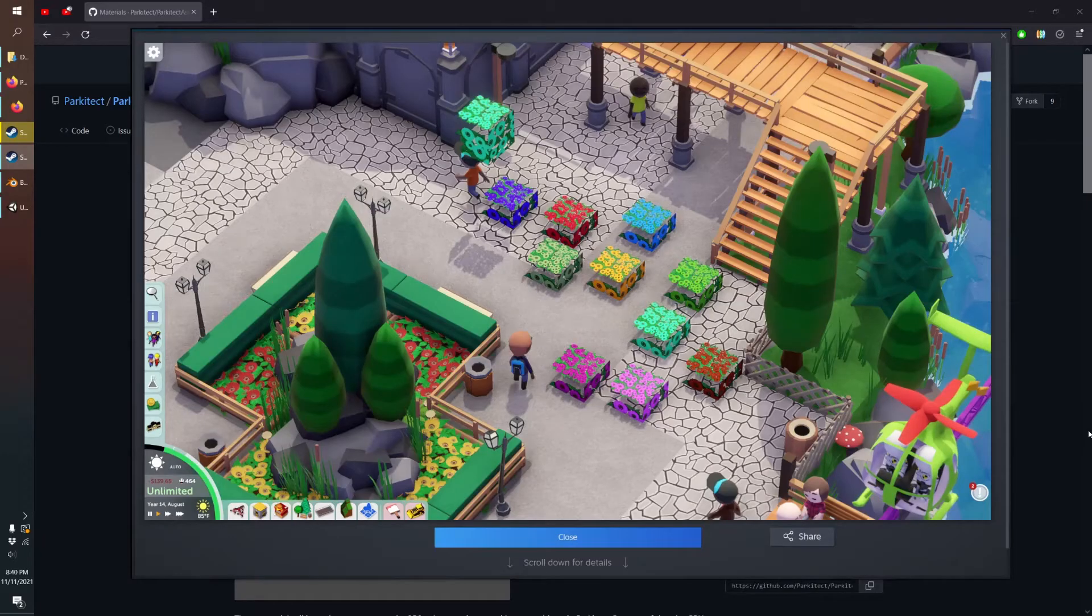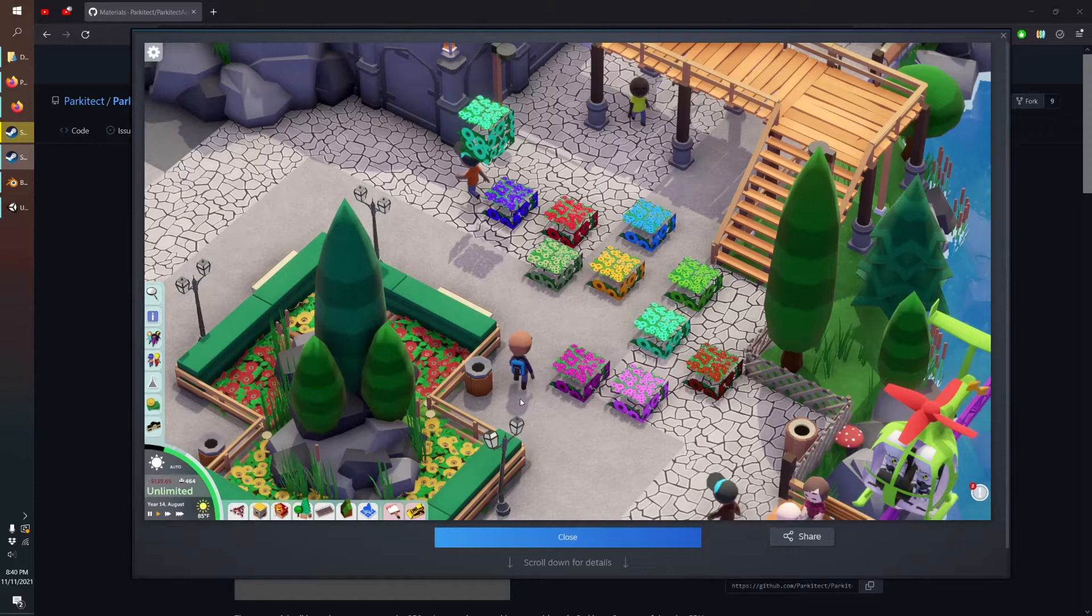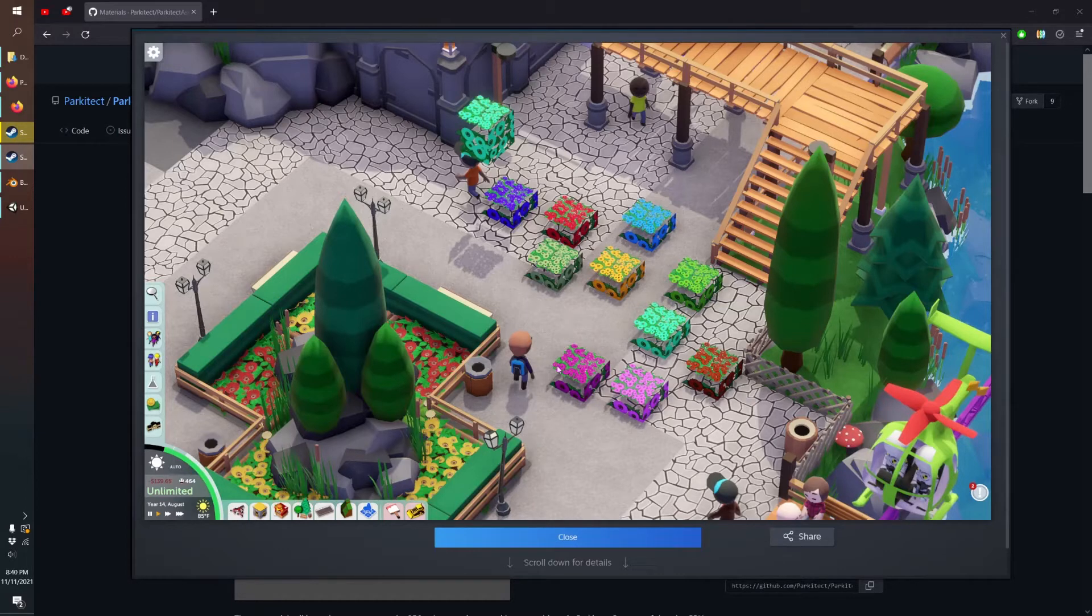Hello YouTube and welcome to another Parkitect tutorial. Today we'll be going over how to add custom image textures like these flowers to your modded props.